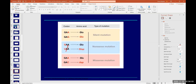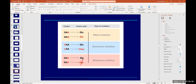For silent mutation example: GAA codes for glutamic acid, and GAG also codes for glutamic acid. The amino acids are the same, but the nucleotide changed from A to G — that is a transition, a substitution, but the overall result is a silent mutation. For nonsense mutation: GAA codes for glutamic acid, but G changes to U — a transversion — and UAA is a stop codon. An amino acid has been replaced by a stop codon: this is a nonsense mutation.